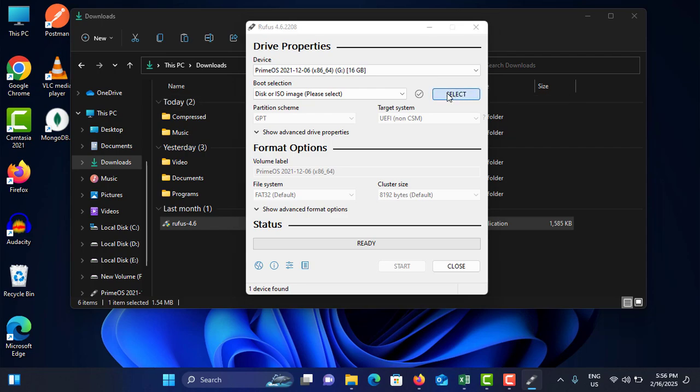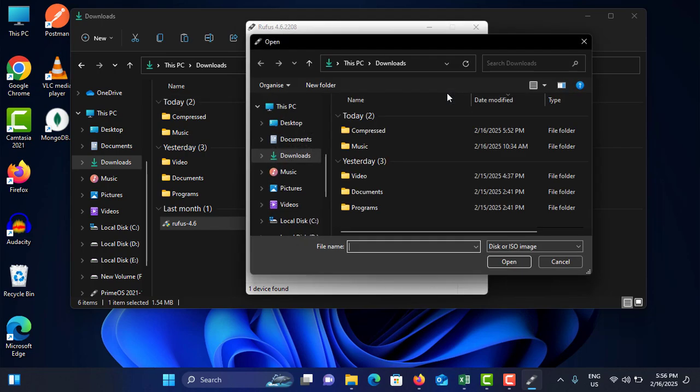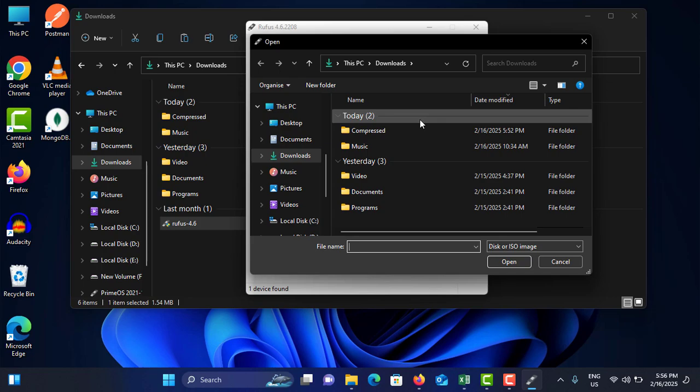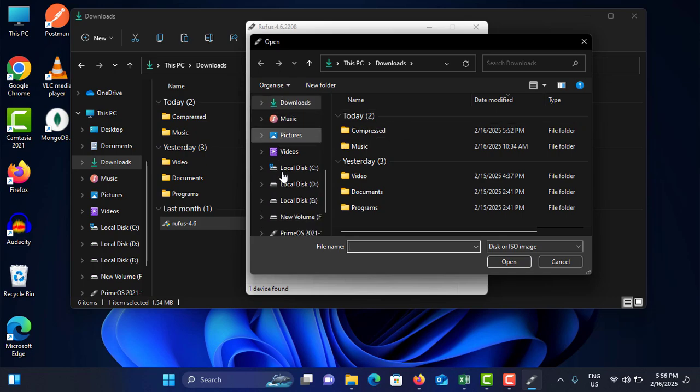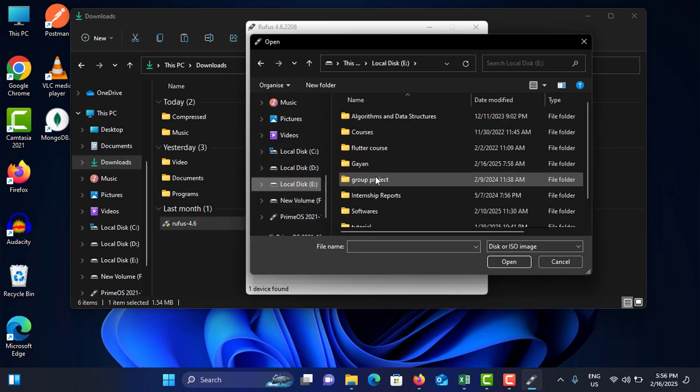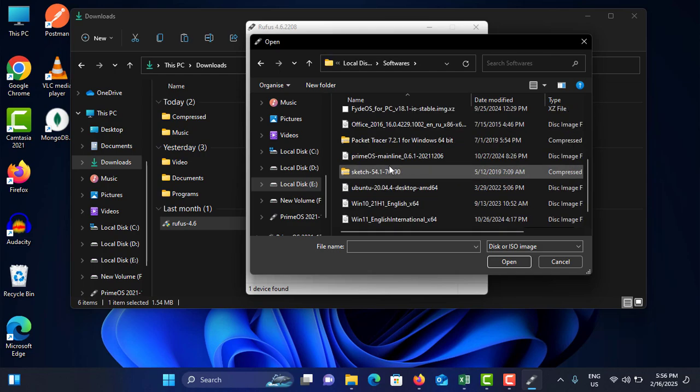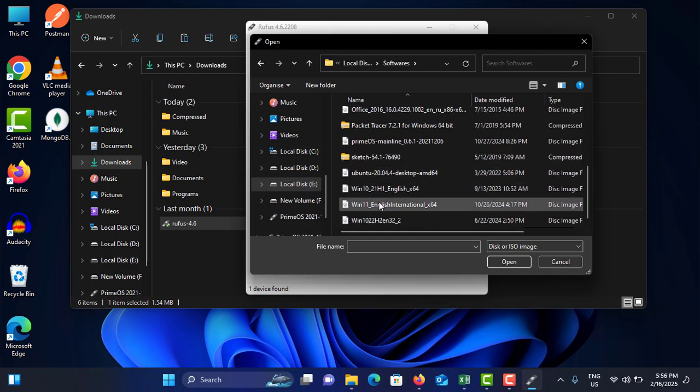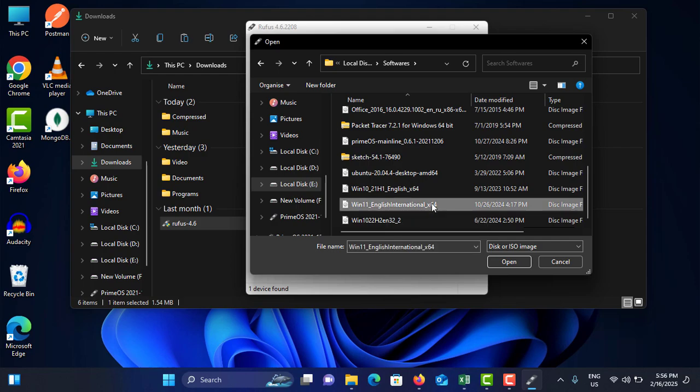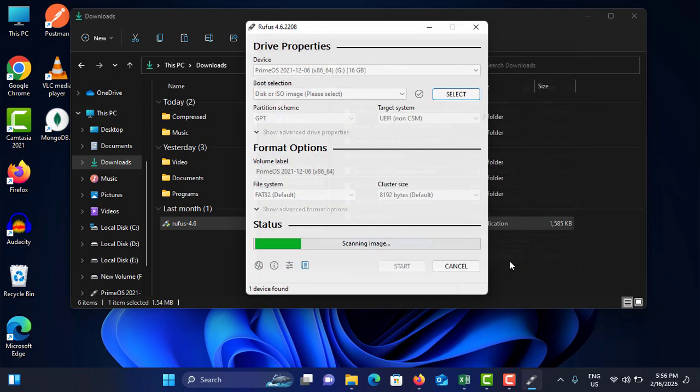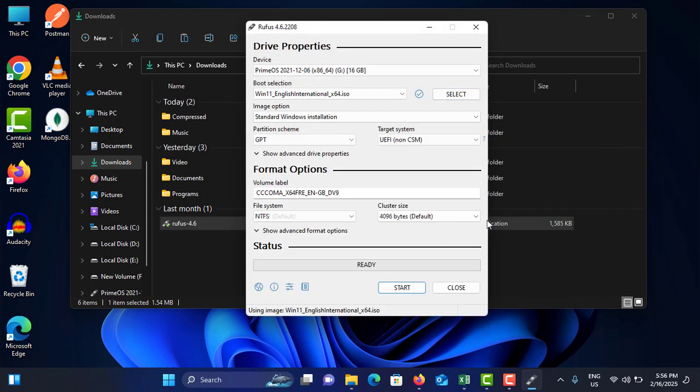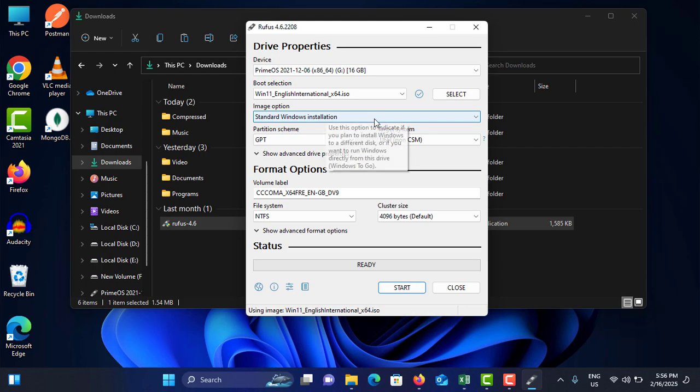Then after, tap on the Select button. It asks where is your ISO file located. In my case, it is on the E drive, and this is on E drive, Softwares, and this is the file I need to boot: Windows 11 English International x64. Select this one and tap on Open.